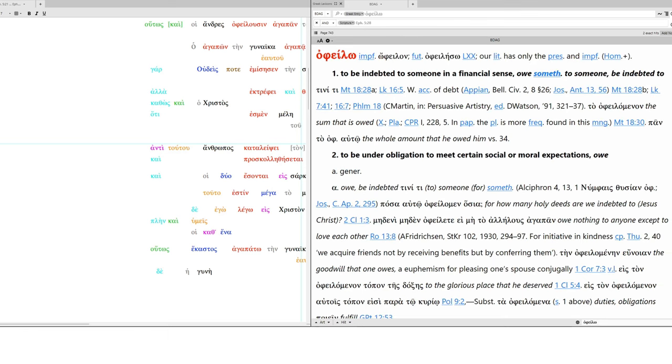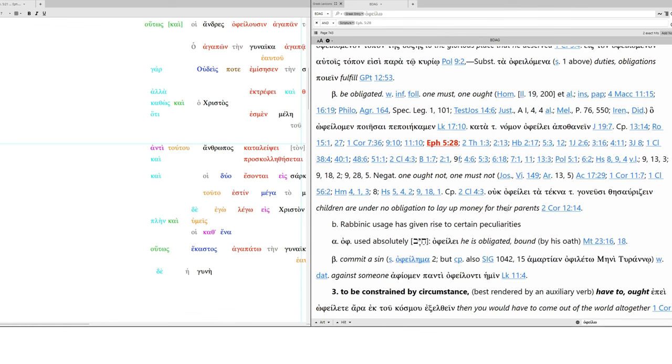Thus, ought. Opheilo. So, this is husband's ought. That means they should do something. This is to be indebted to someone in a financial sense. So, you owe something to someone. Or to be under obligation to meet certain social or moral expectations. You owe it to someone. And because you owe it, you are obligated. You must do this. You ought to do this. So, because Christ has saved you. He has given himself up for you. And he has cleansed you. He's washed you. He has made you spotless. He has made you holy and consecrated. Therefore, so also must you love your wife. And you are to do so as though she is your own body.